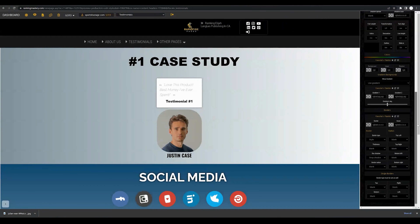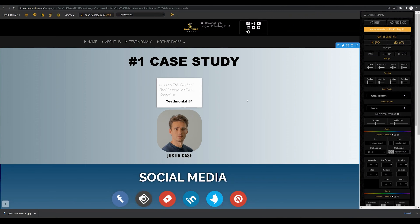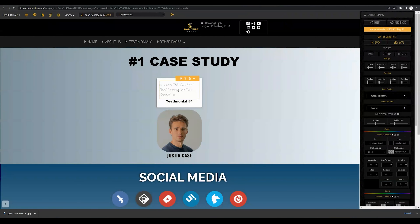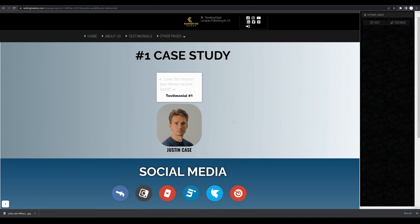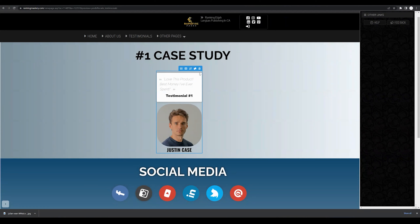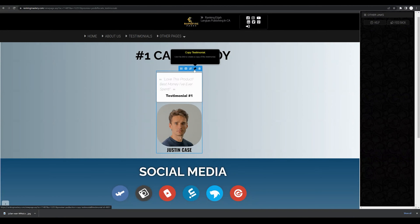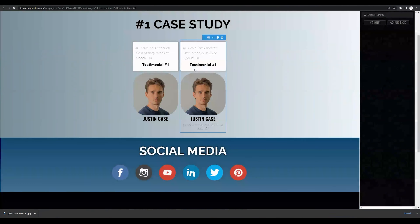All of that is covered in depth in other lessons, but that is how you customize and change images and text within the testimonial sections. If you did want to continue adding more testimonials, you could hover over the outside edge until you see the blue menu bar and click copy testimonial.